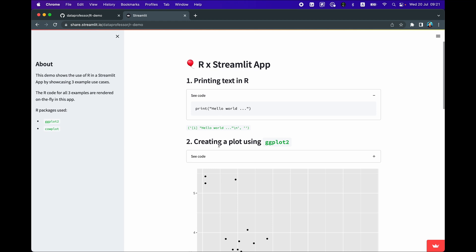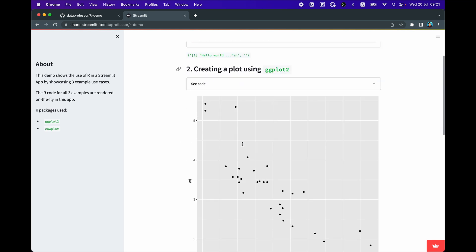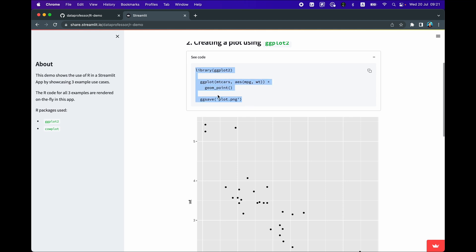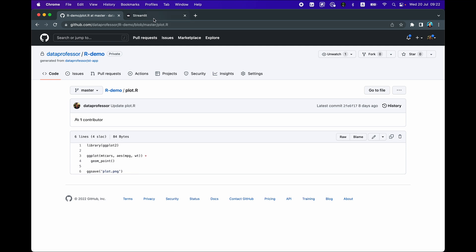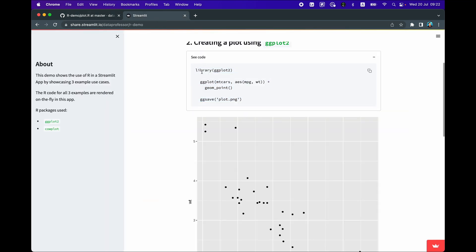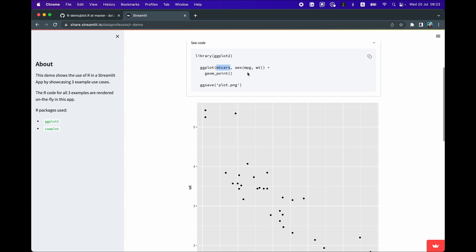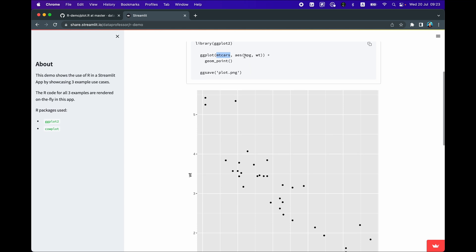Let's have a look at example number two, which will allow us to create a plot using ggplot2. The corresponding code is saved in the file plot.R. You can see here that we're importing the ggplot2 package, then using the ggplot function with the mtcars dataset as input. The variables used include mpg and wt, and the points are specified by the geom_point function.